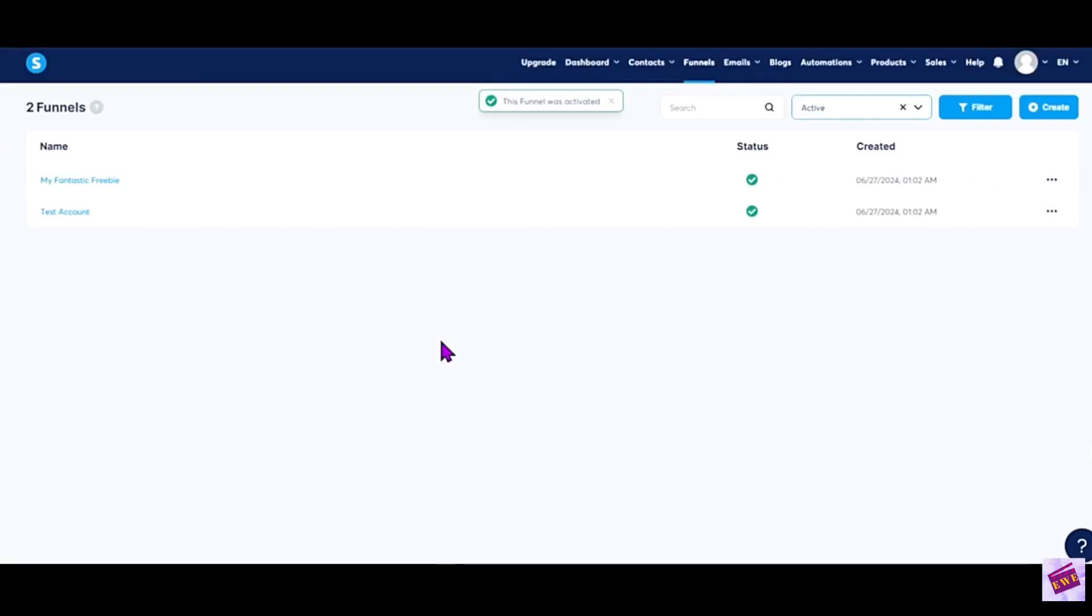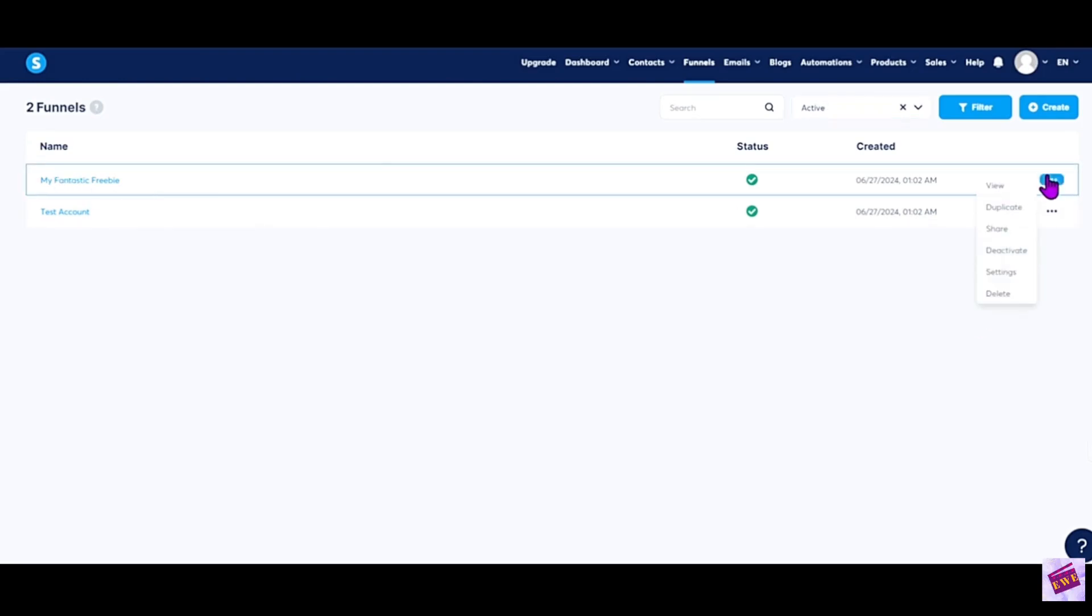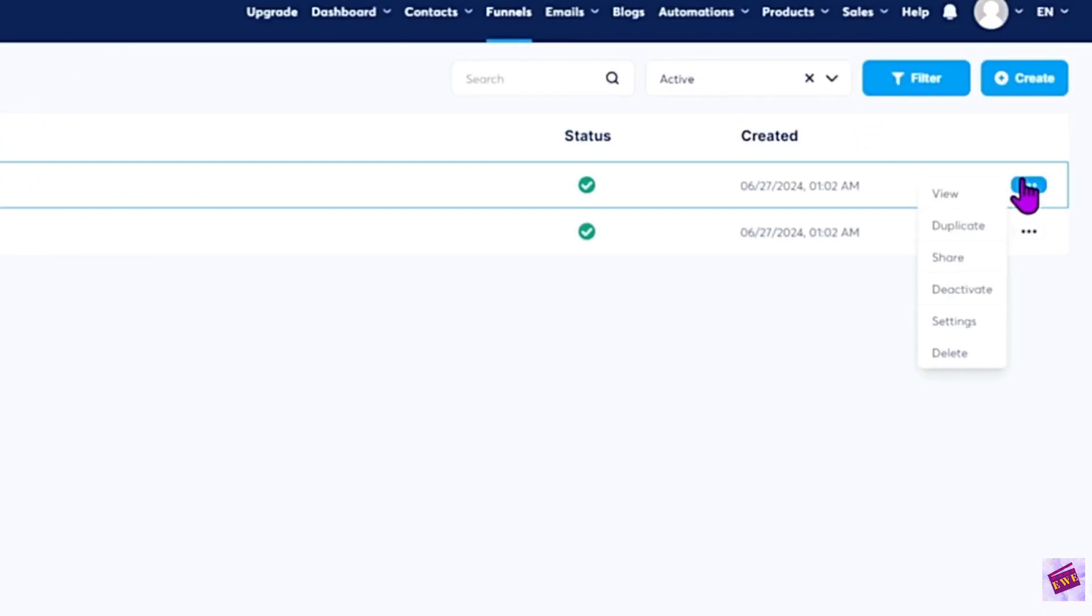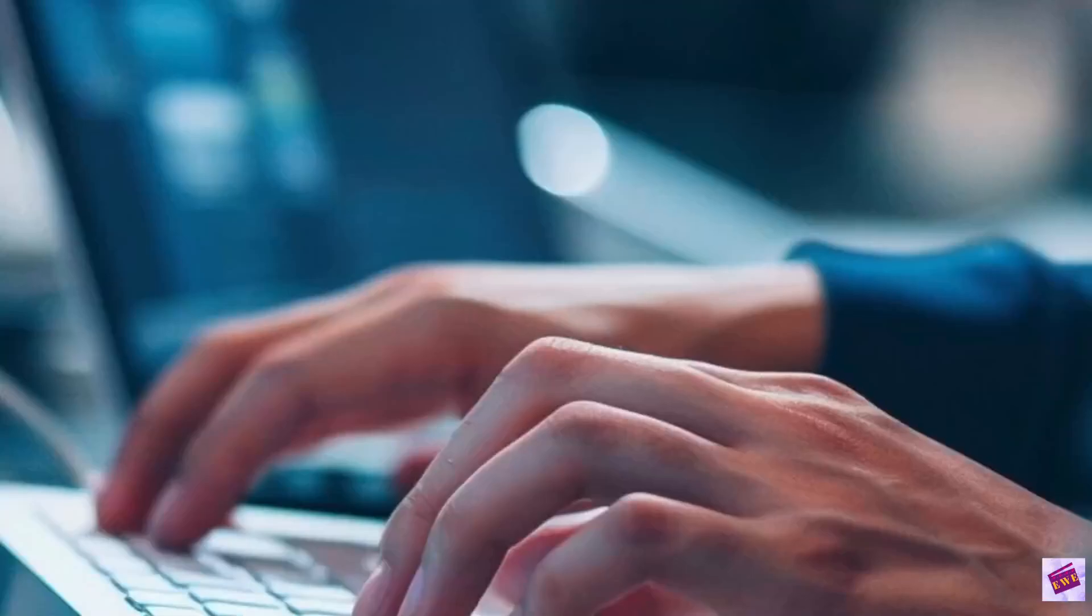So that's all you need to do to activate or deactivate your funnel to make sure that it is live or if you want to turn it off. If you want to delete the funnel, just get rid of it all together, then you'll just click the three dots and then click delete.